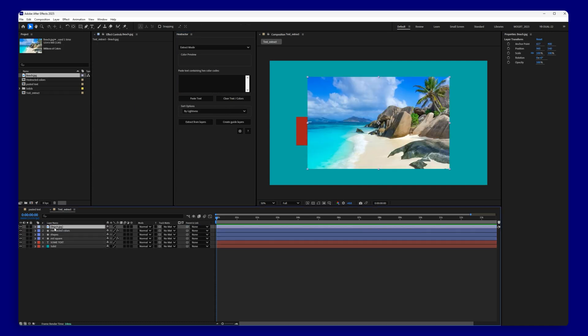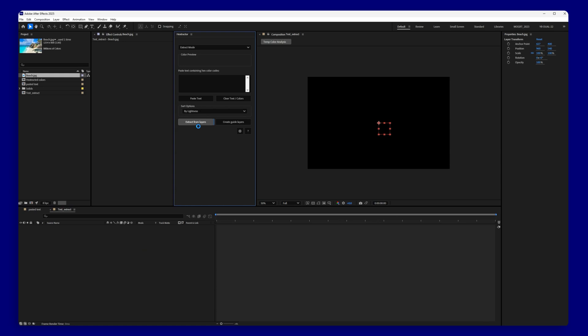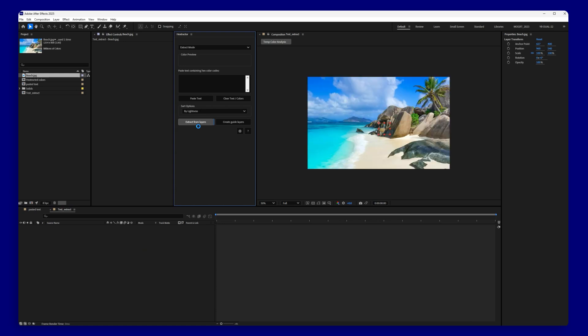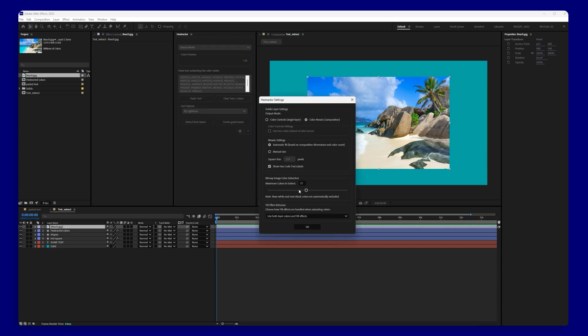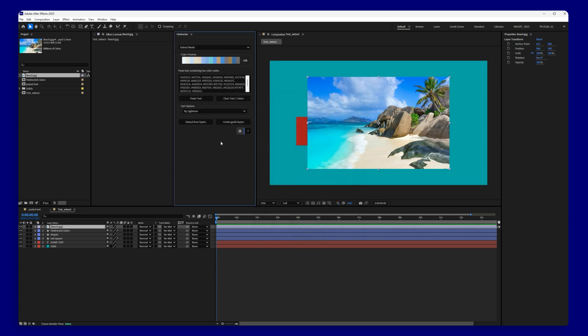You can also sample colors from images. Just select a bitmap layer and click on the extract from layers button again and the script will do its thing and analyze the image. In settings, there is also an option to tweak how many colors to extract from an image.